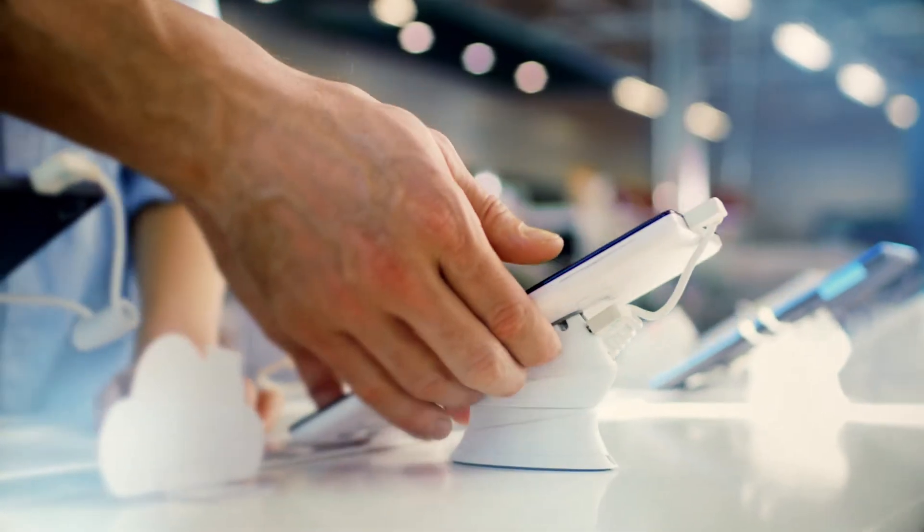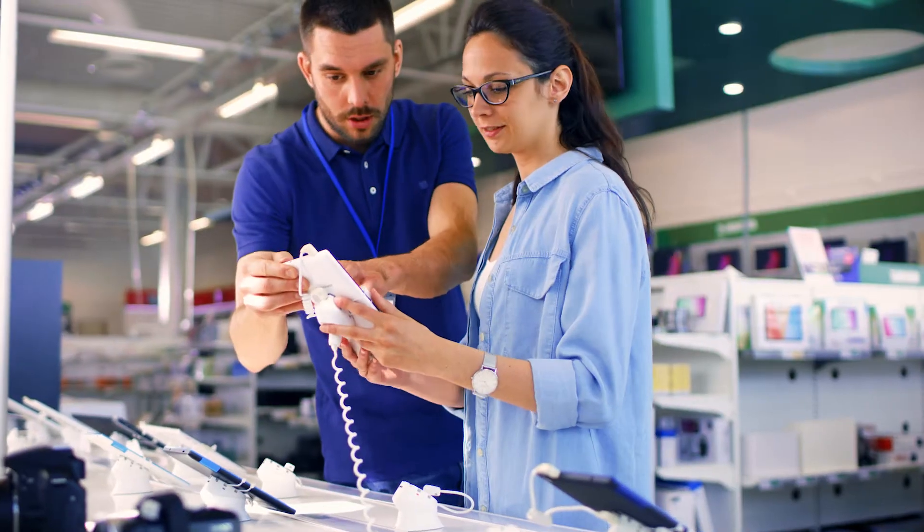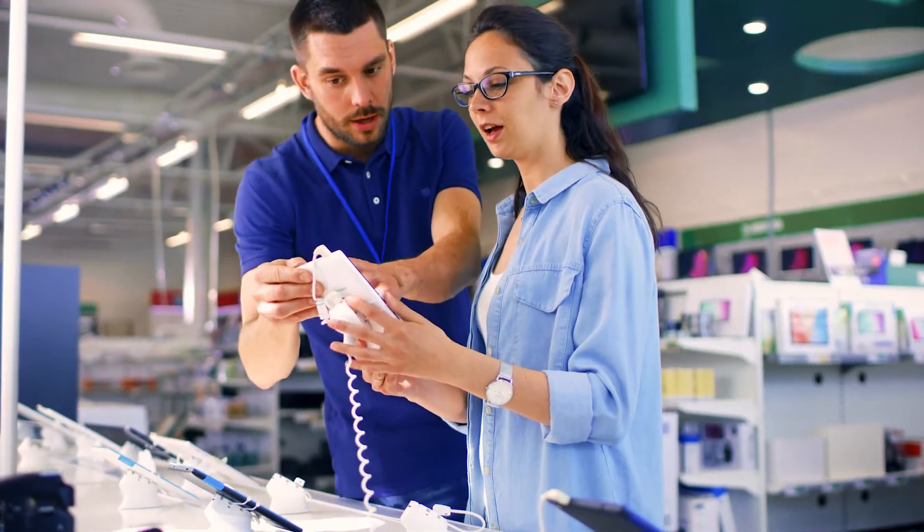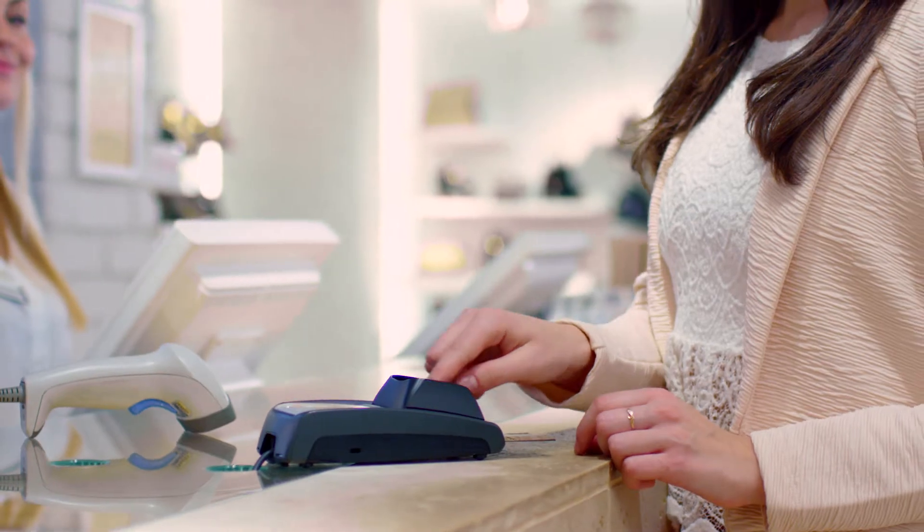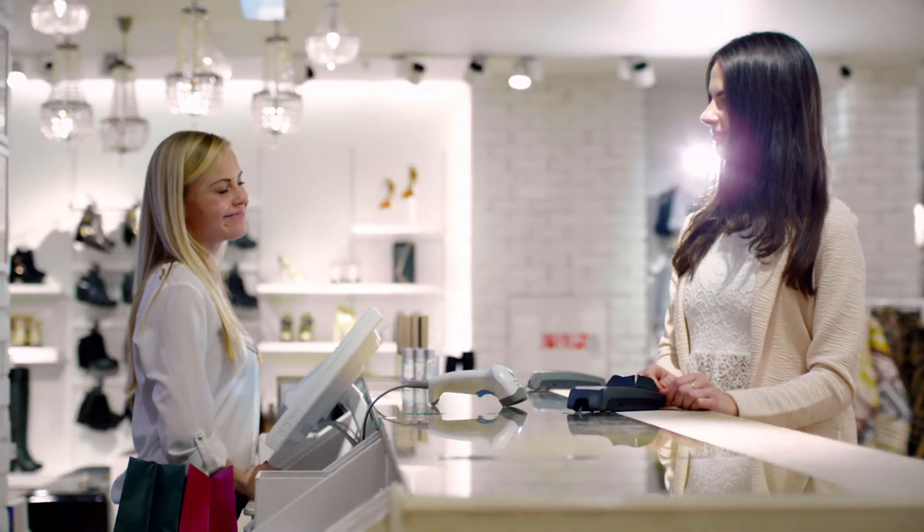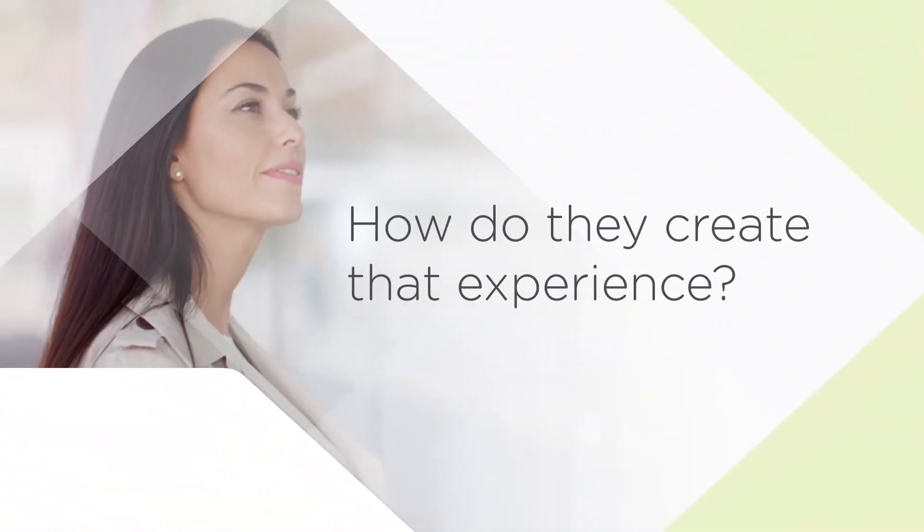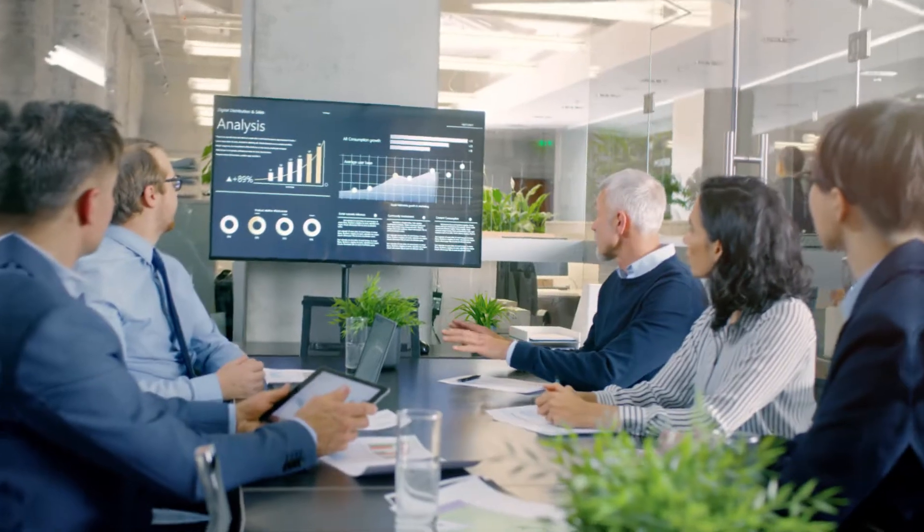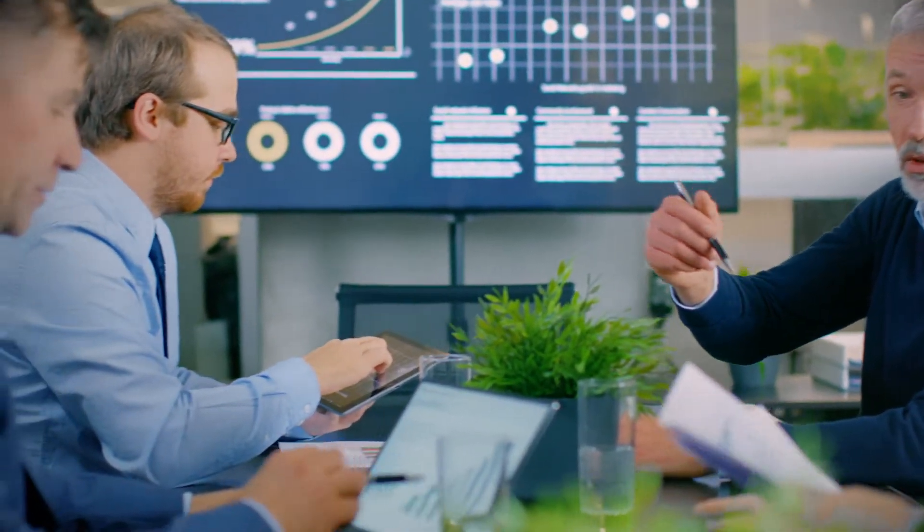For retailers, creating a seamless and personalized customer experience is the difference between making or losing a sale. How do they create that experience? By collecting and drawing insights from data showing customers' unique needs and purchase behaviors.